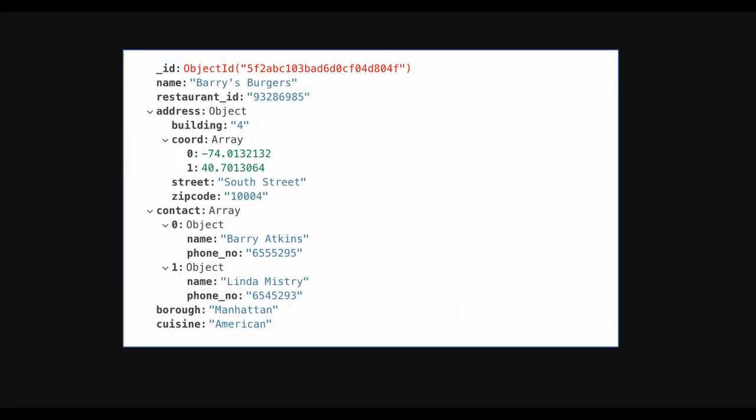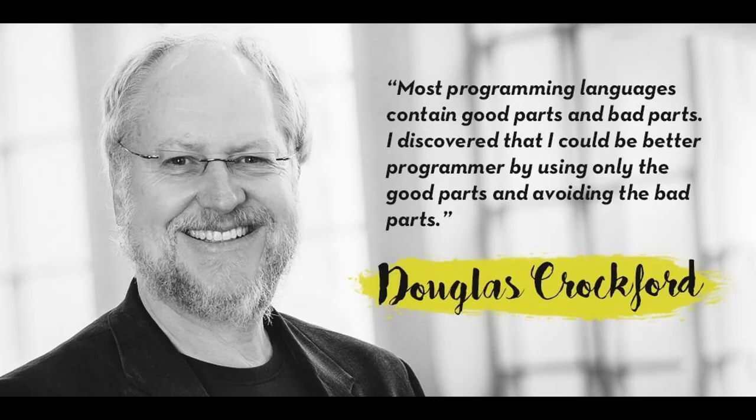It is called JSON because in JavaScript we have object literals and inside those objects we can embed other objects, we can have arrays and all other data types that we have in JavaScript. We can do the same thing with JSON, that's why it is known as JSON and we will see that in practical in a minute.